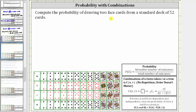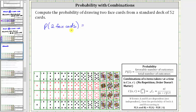We're asked to compute the probability of drawing two face cards from a standard deck of 52 cards, and we'll determine the probability two ways. The probability of an event is equal to the favorable number of outcomes divided by the total number of outcomes.